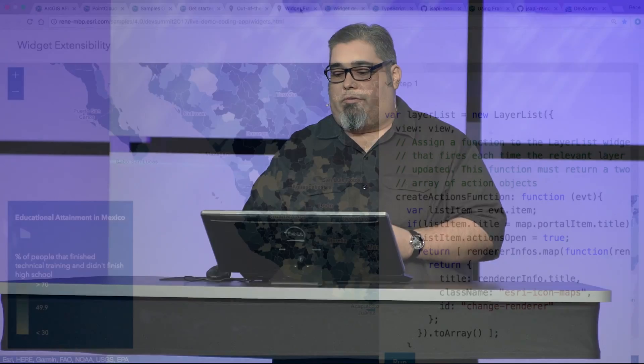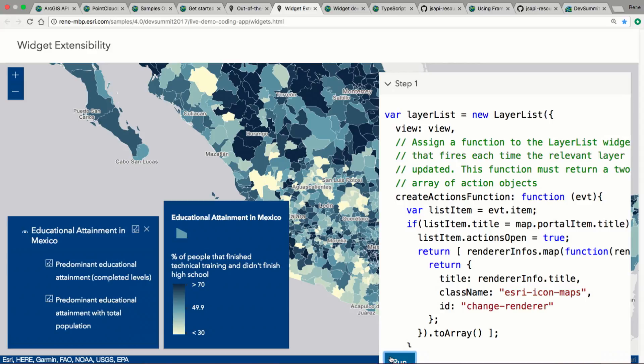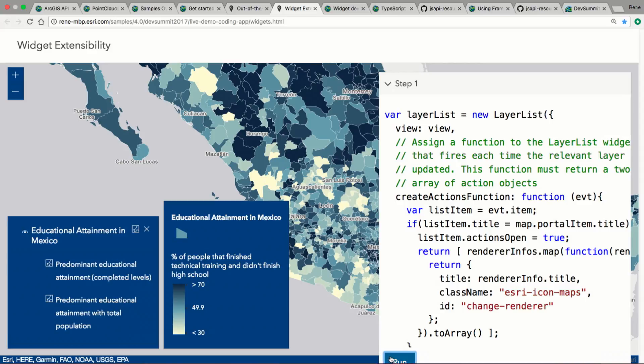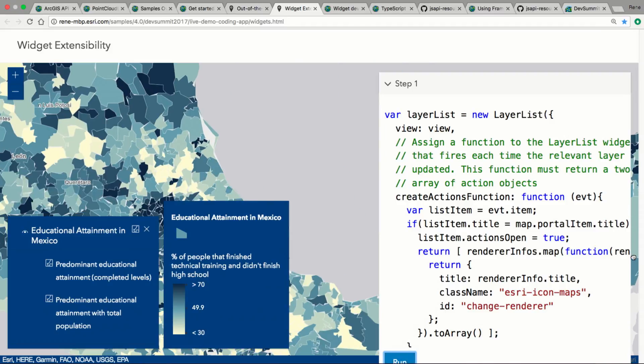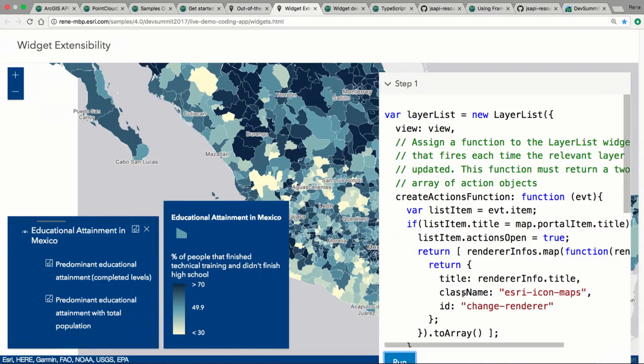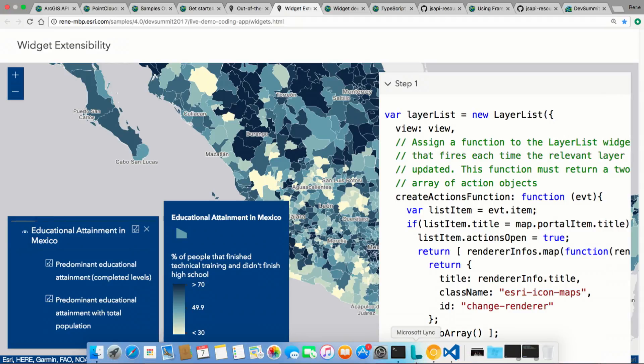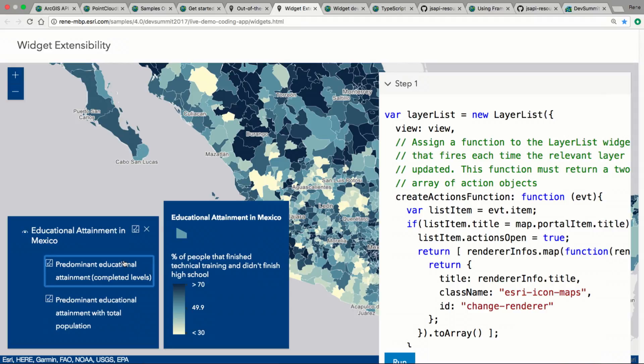Now, if you want, you can also extend the widgets a little bit. We add some extensibility that allows you to do things like add custom actions. In this sample, I have the layer list widget. I'm going to add this layer list widget, and there's a function on there called create actions function. Inside of there, I can create custom buttons that are going to get added to the layer item that's in my layer list, and every time I click on those buttons, I can do something. In this case, what I'm going to do is have it update the renderer for me in every single case.